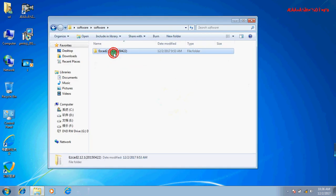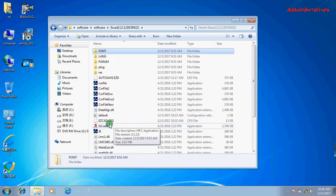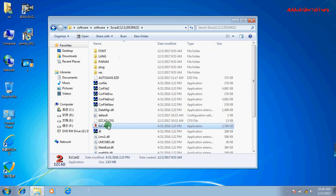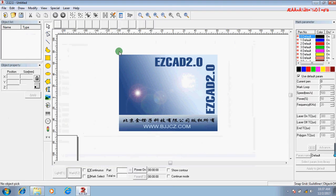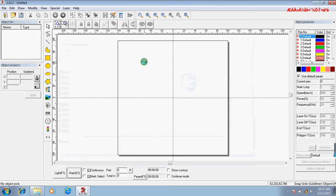Now we can open the software. Double-click this. Now it is opened.